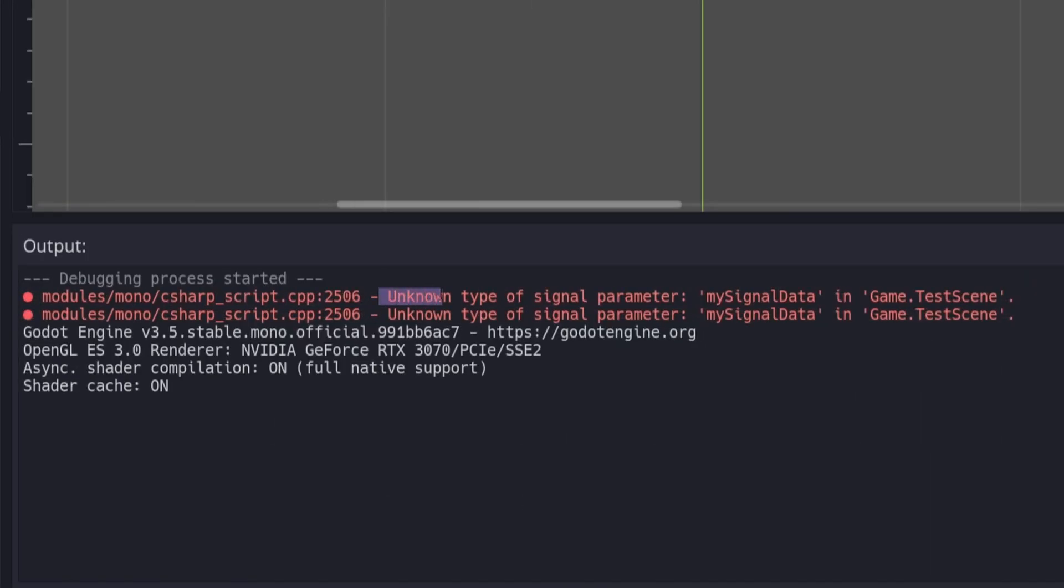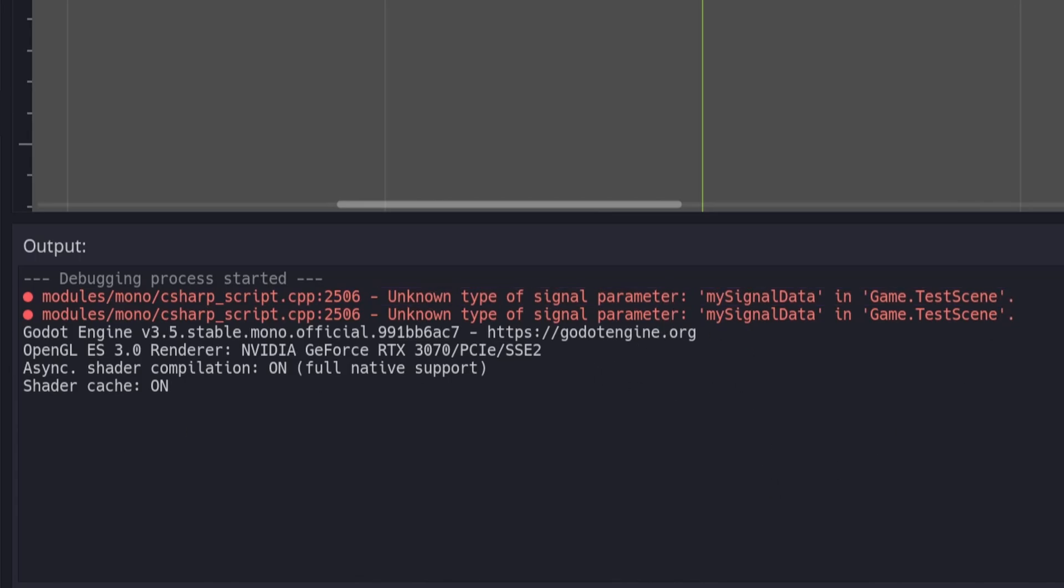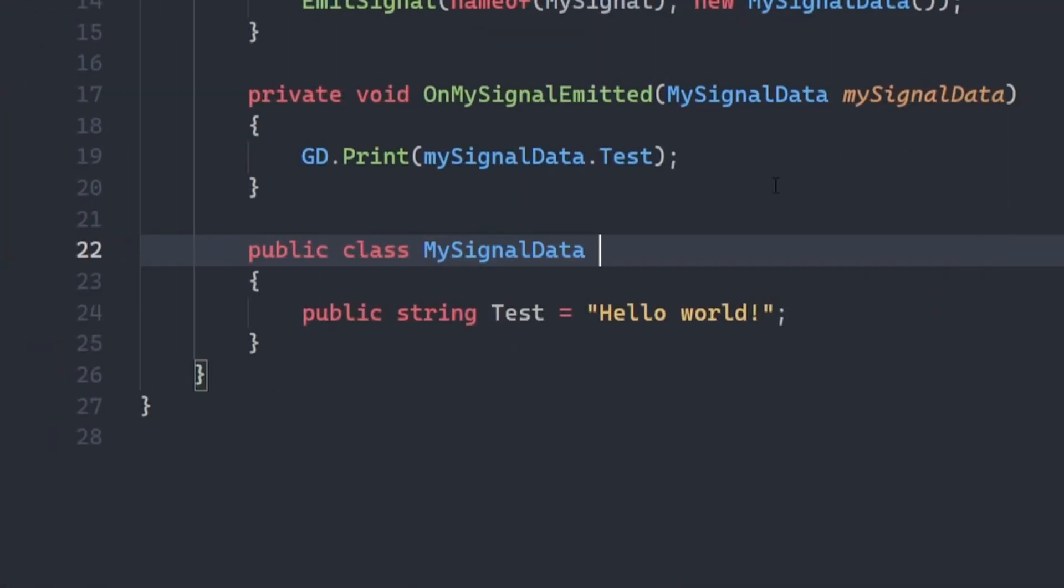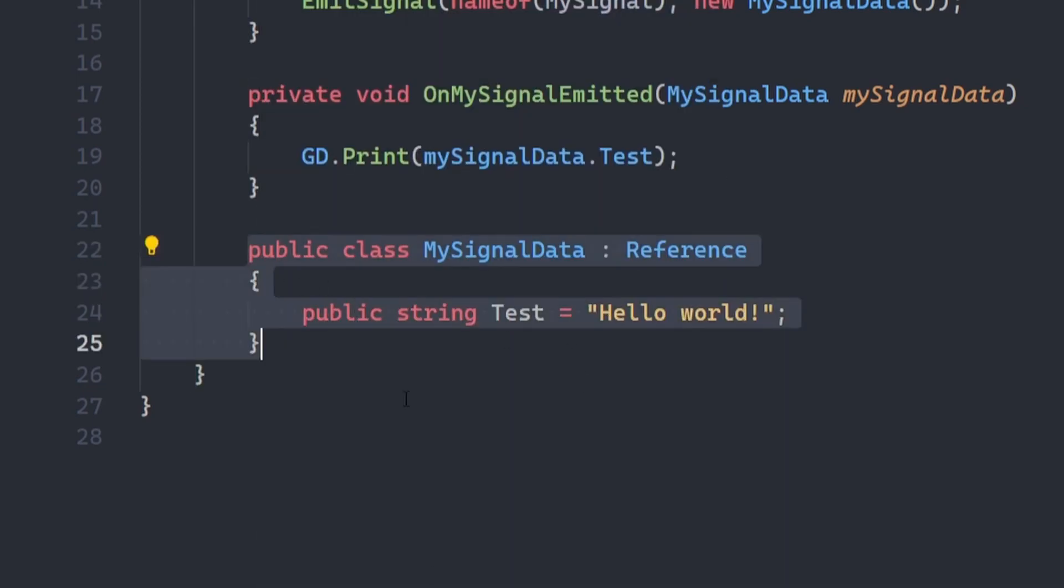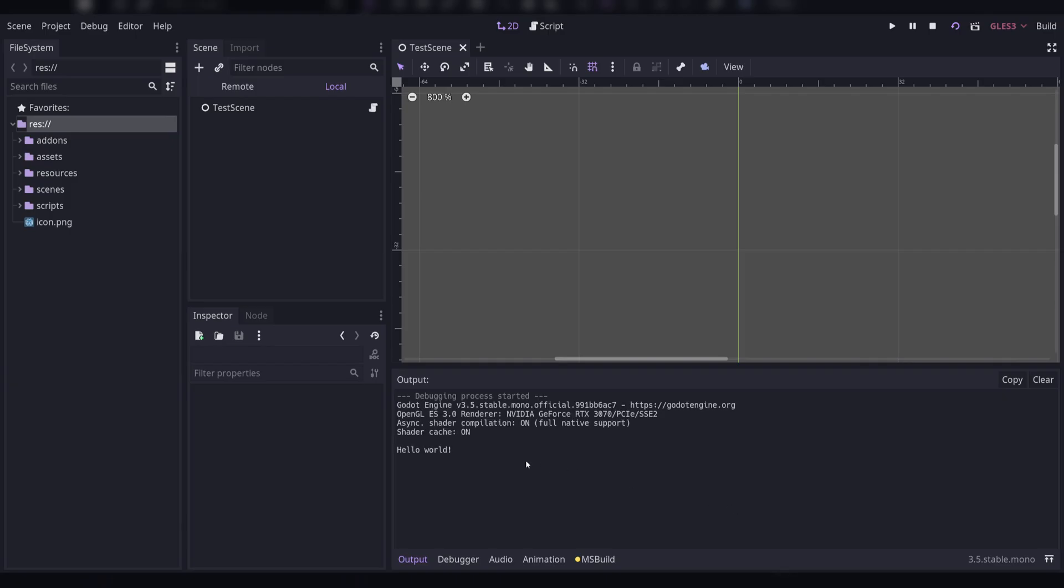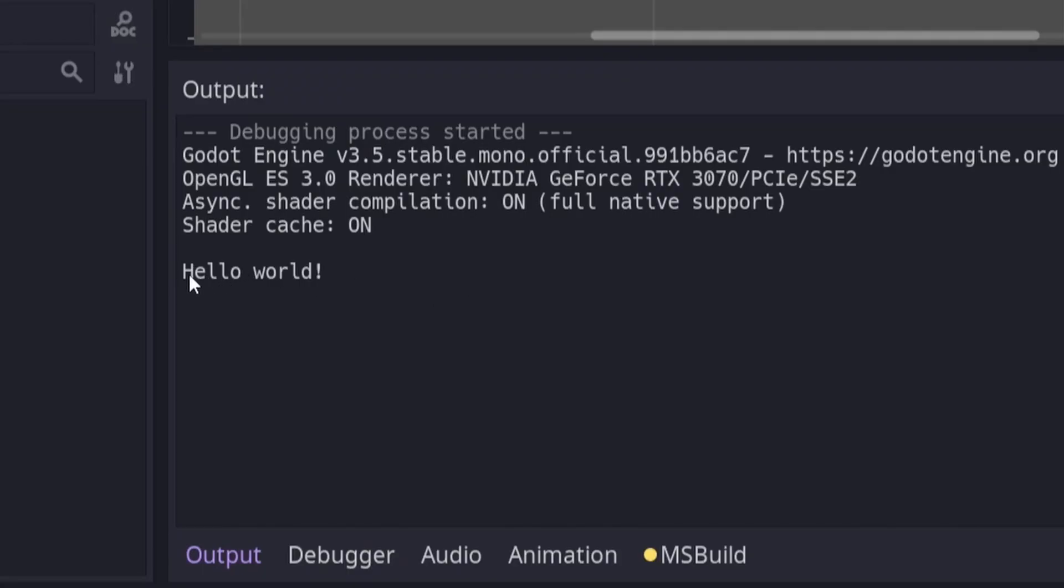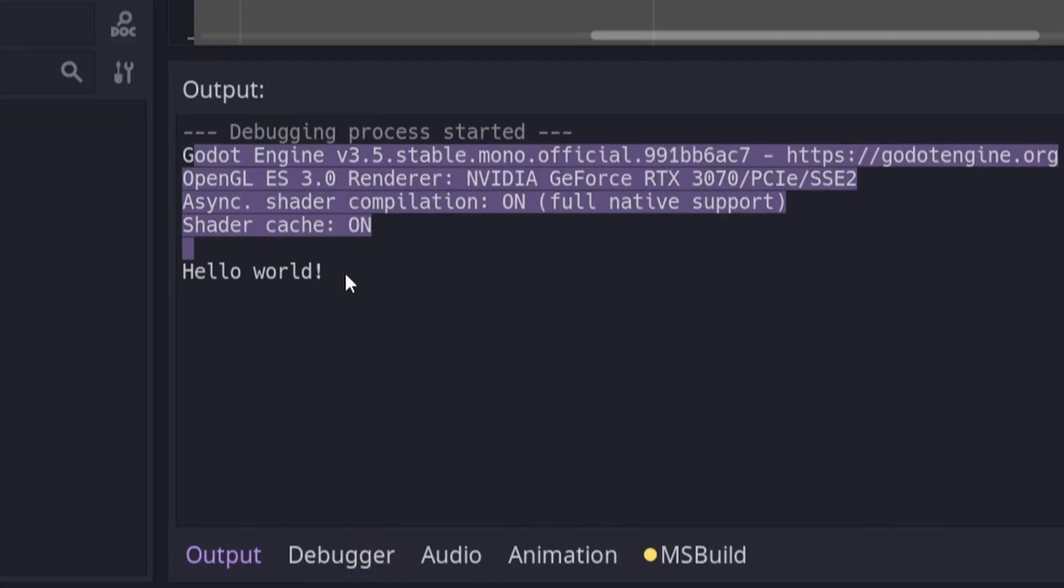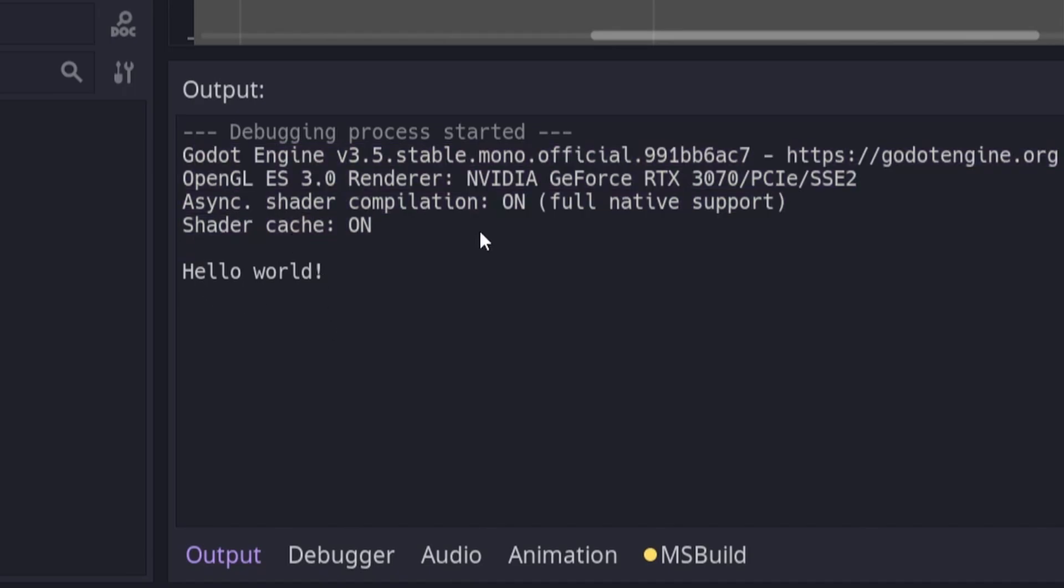This happens because Godot cannot marshal your custom type under the hood and doesn't know what to do with it. You can easily fix this by having your object extend reference. If you extend reference, not only can your class be sent in signal arguments, but it will also be reference counted and freed automatically, so you don't need to worry about memory leaks.